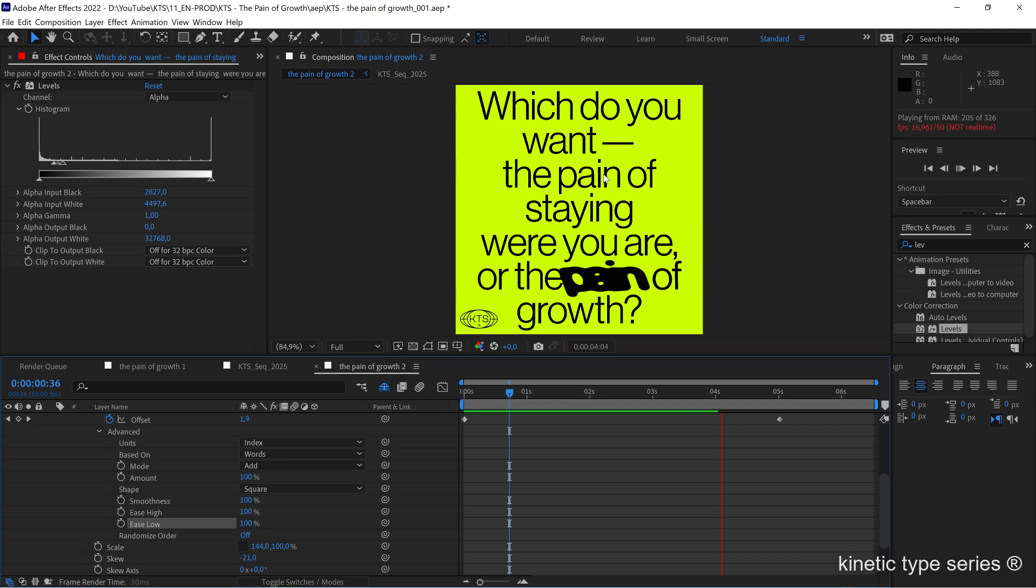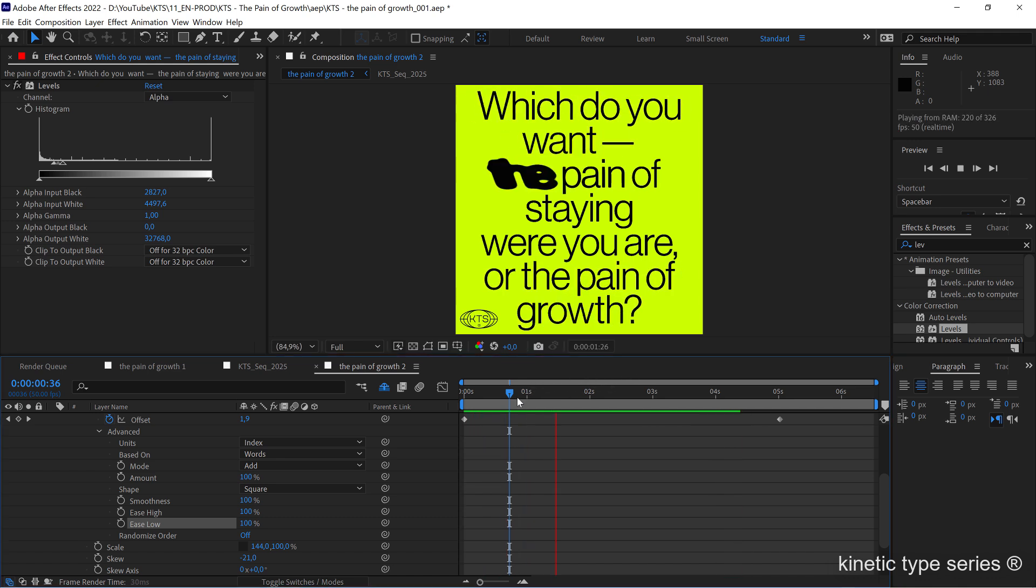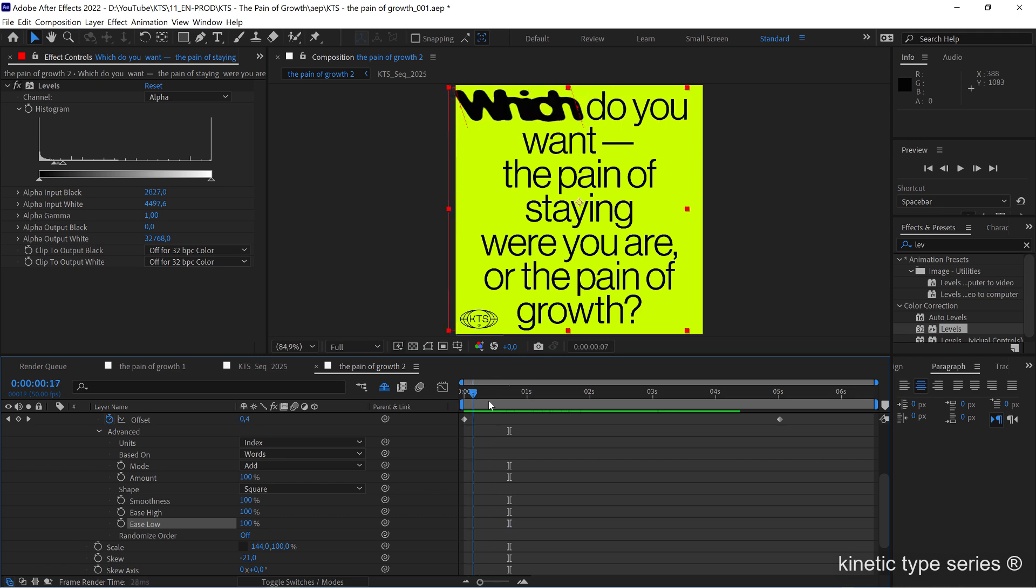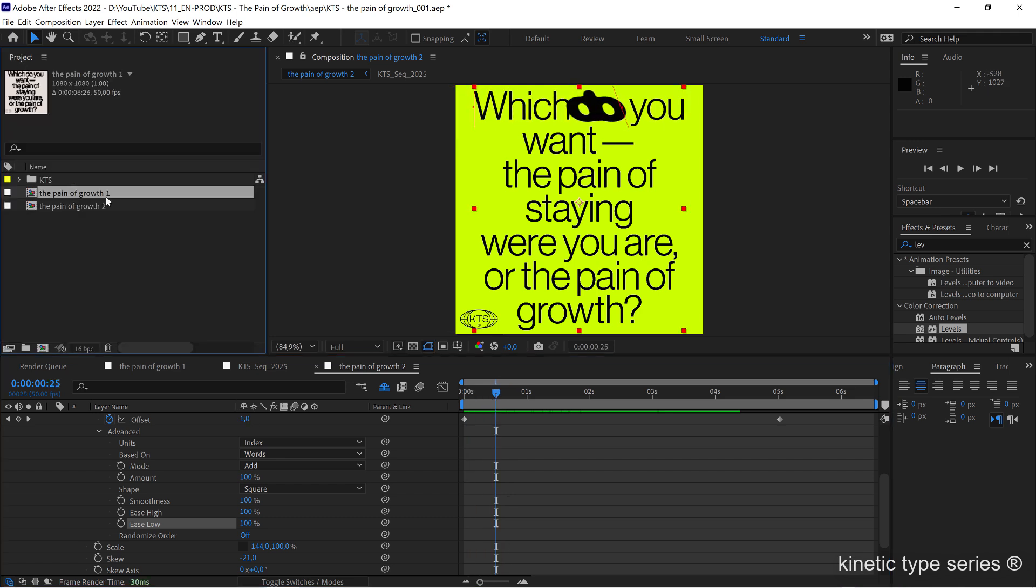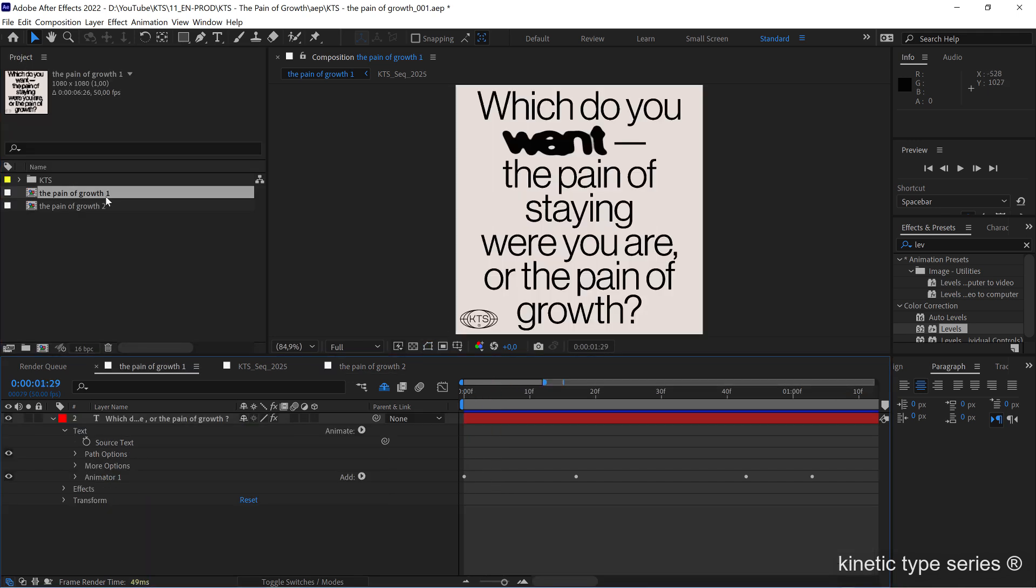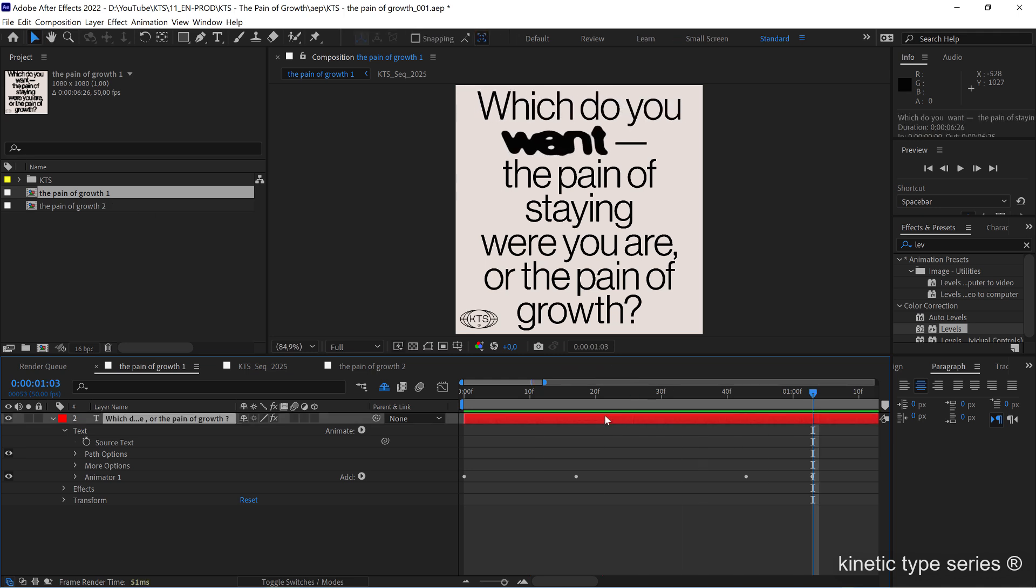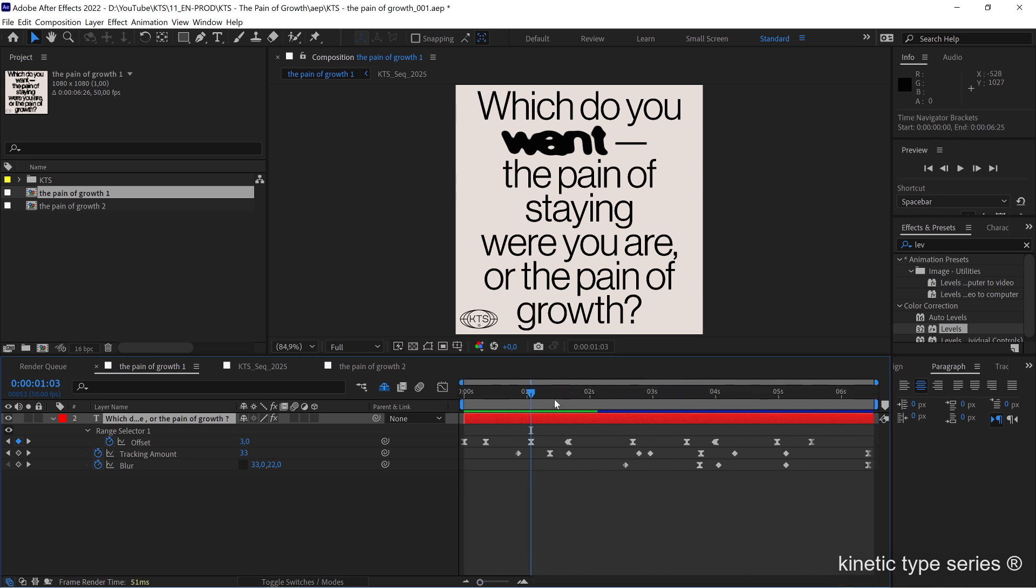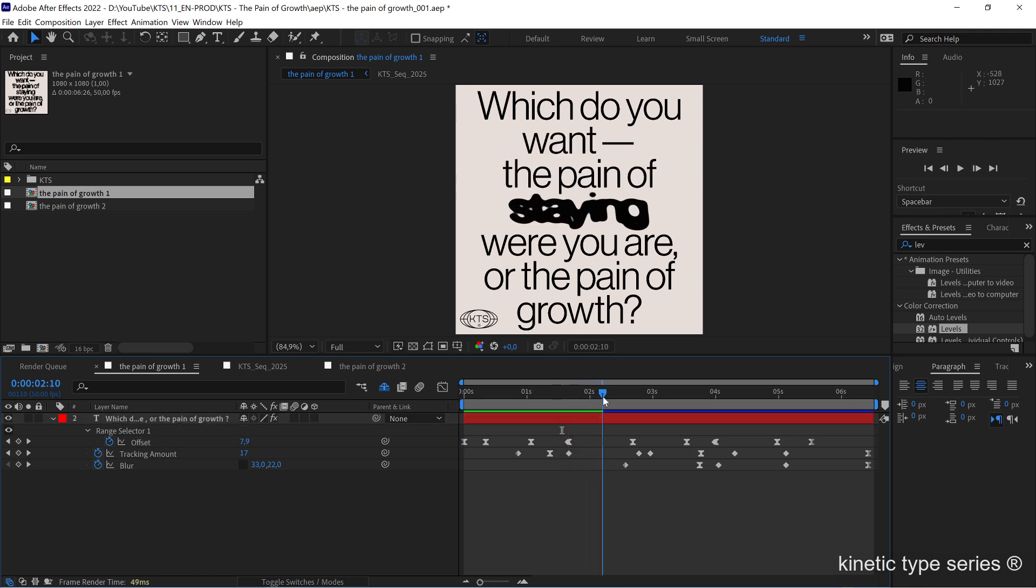That's amazing. The last thing that I did really to achieve this animation here is, if I select the layer and hit U to show the keyframes, you can see that here in the offset there are a lot of keyframes, but that was only to stop in some specific words.